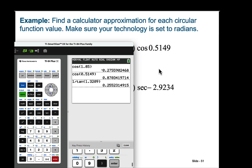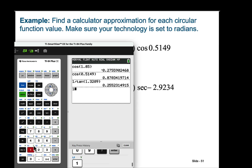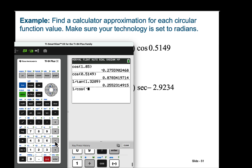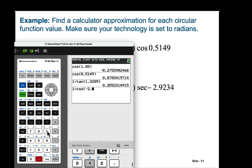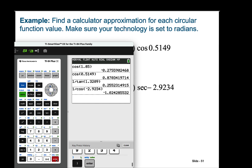Here we need the secant key. Careful — this is secant of negative 2.9234 radians. We need to again use the reciprocal function, so it's 1 over cosine. For the negative, be careful: use the negative key underneath the 3, not the minus sign or you might get an error. It turns out that secant has a value of negative 1.02428 at negative 2.9234 radians.